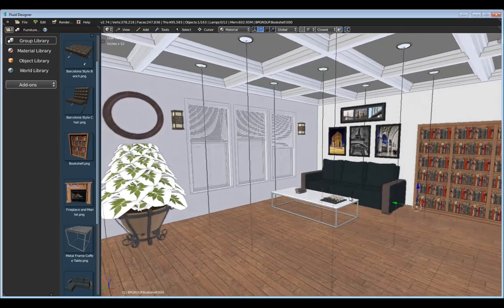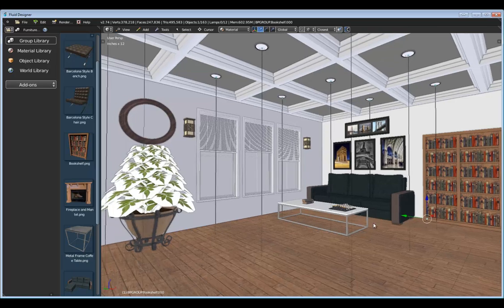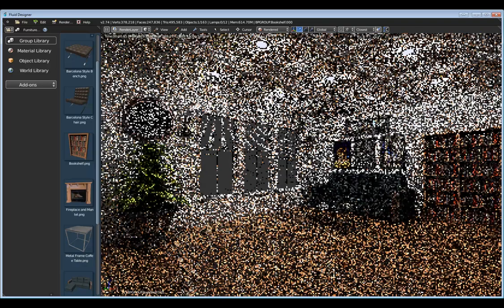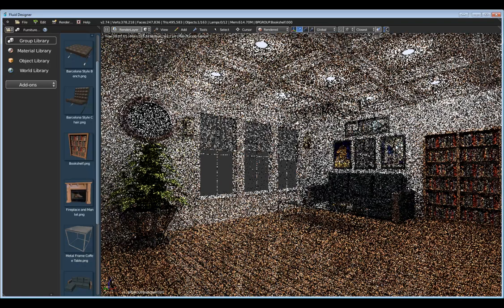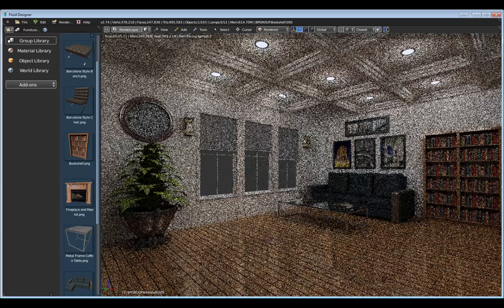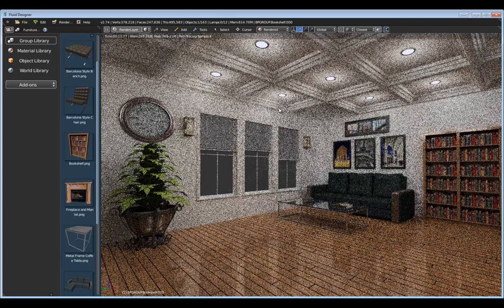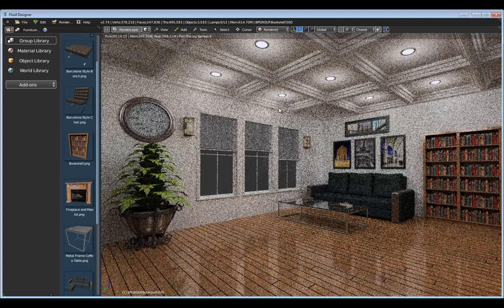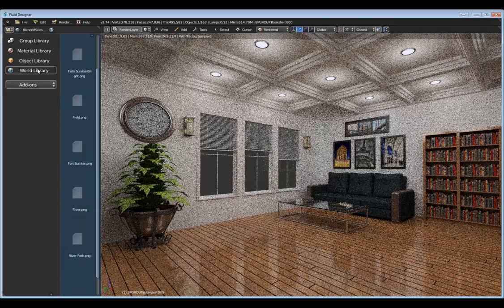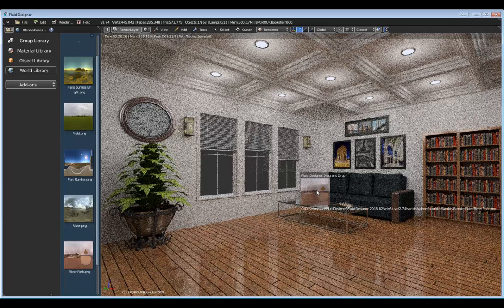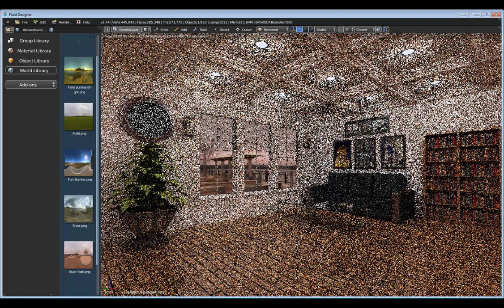To get an idea of where we're at, let's go into a rendered view — switching from material view to render view. Since we're using Cycles, we can see it's using path tracing. It takes a few moments to get a visualization of what it's going to look like, and it could take a few minutes to get a really nice clean rendering. I also notice we just have a gray background, so let's use our World Library to put something out there to make it more realistic. I'll drag one of these in, and now we have something outside the window to bring more life to the scene.